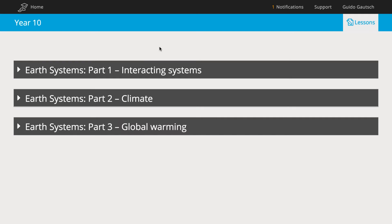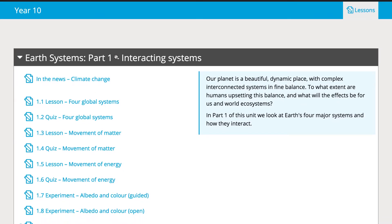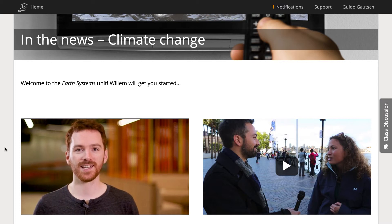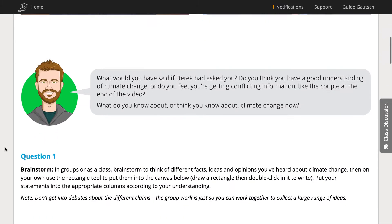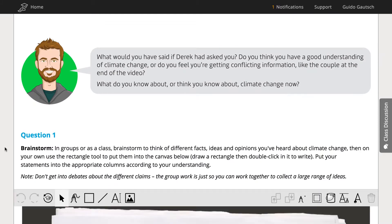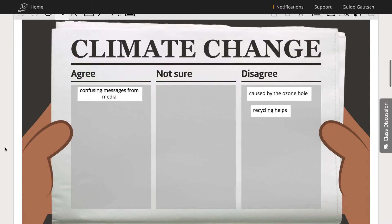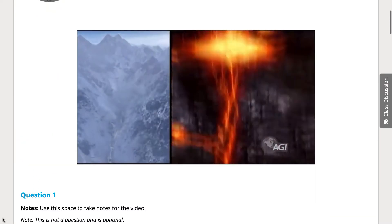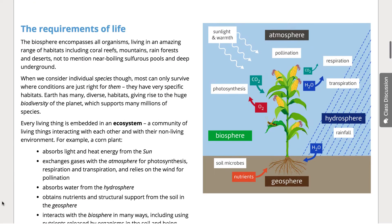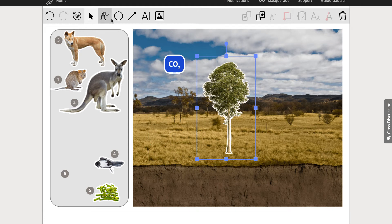The unit comes in three parts. The first introduces Earth's four major systems. We're lucky to have a young climate scientist, Willem Huyskamp, as guide, who starts off by setting context with questions about how well the public debate on climate change is informed by the scientific debate. We look at matter and energy flows in the non-living systems, and then in the biosphere. Then we drill in closer to look at the carbon cycle, preparing the ground for the greenhouse effect.